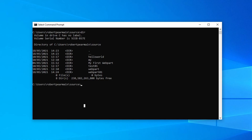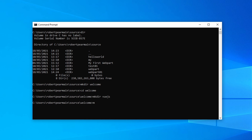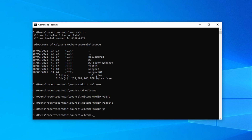So we're going to create the folder for our new web part. I'm going to go into the folder and then I'm going to make a folder for each of our solutions — one for Vue.js, one for React.js, and one for just plain JavaScript.